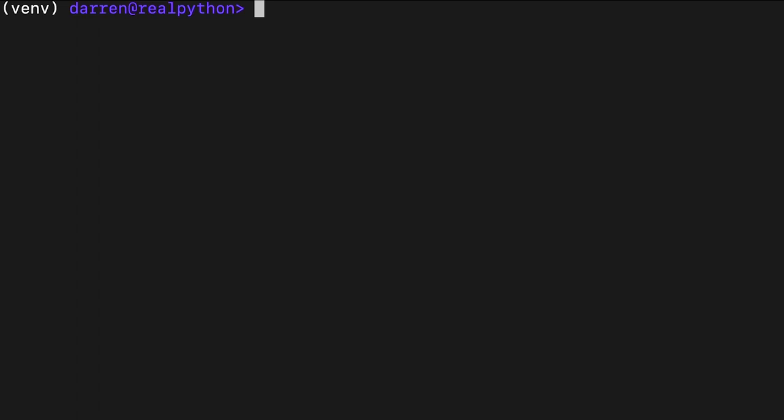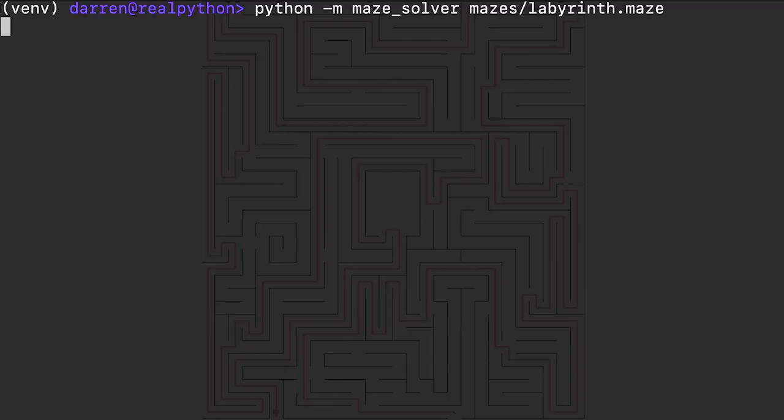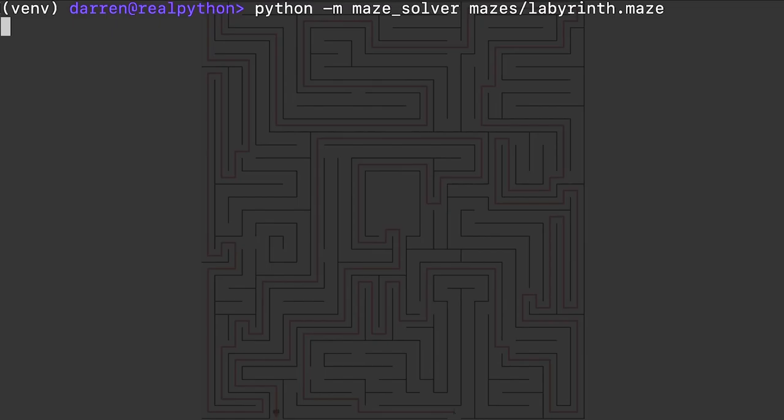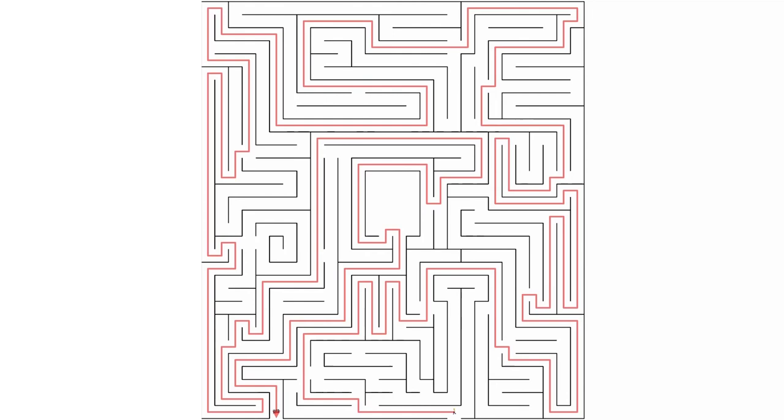When launched like this, the package will read the specified file with your maze. After solving the maze, it renders the solution into an SVG format embedded in a temporary HTML file. The files are automatically opened in the default web browser.